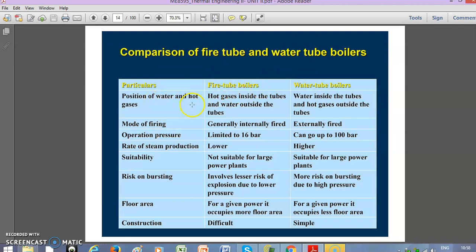The first comparison point is the position of water and hot gases. In fire tube boilers, the hot gases flow inside the tube and water is on the outside. But in water tube boilers, water flows inside the tube and hot gases flow over the tubes.